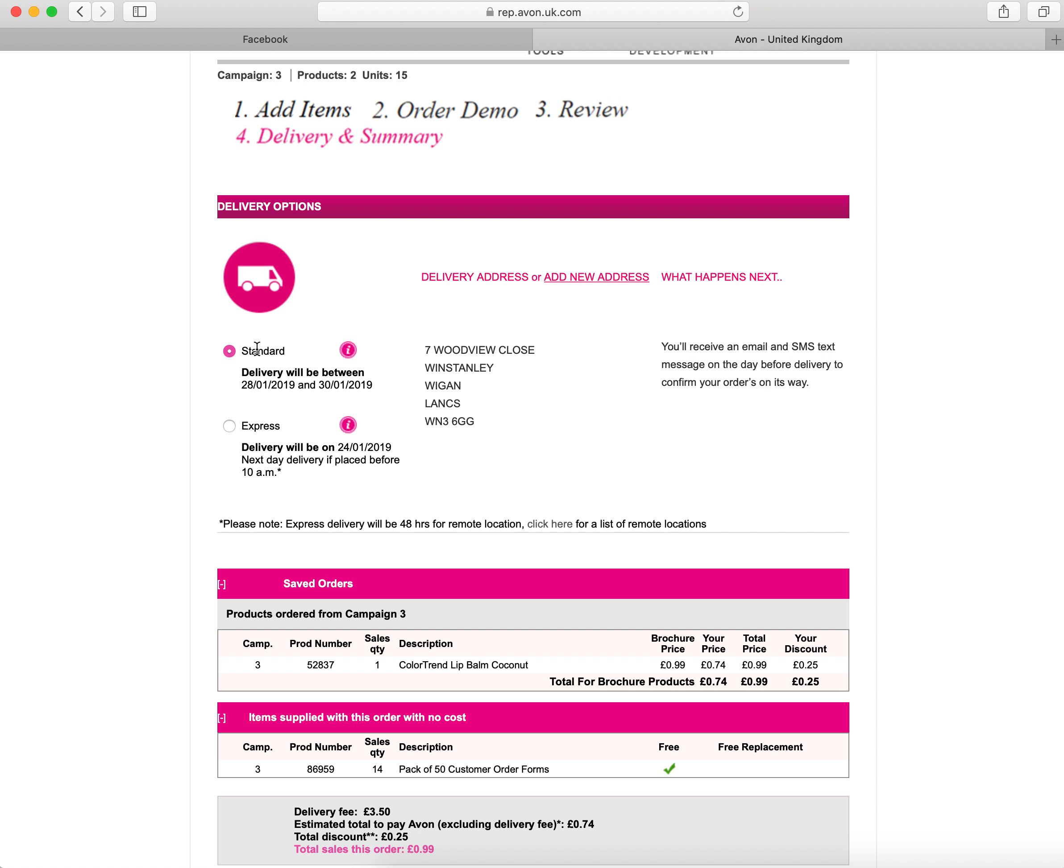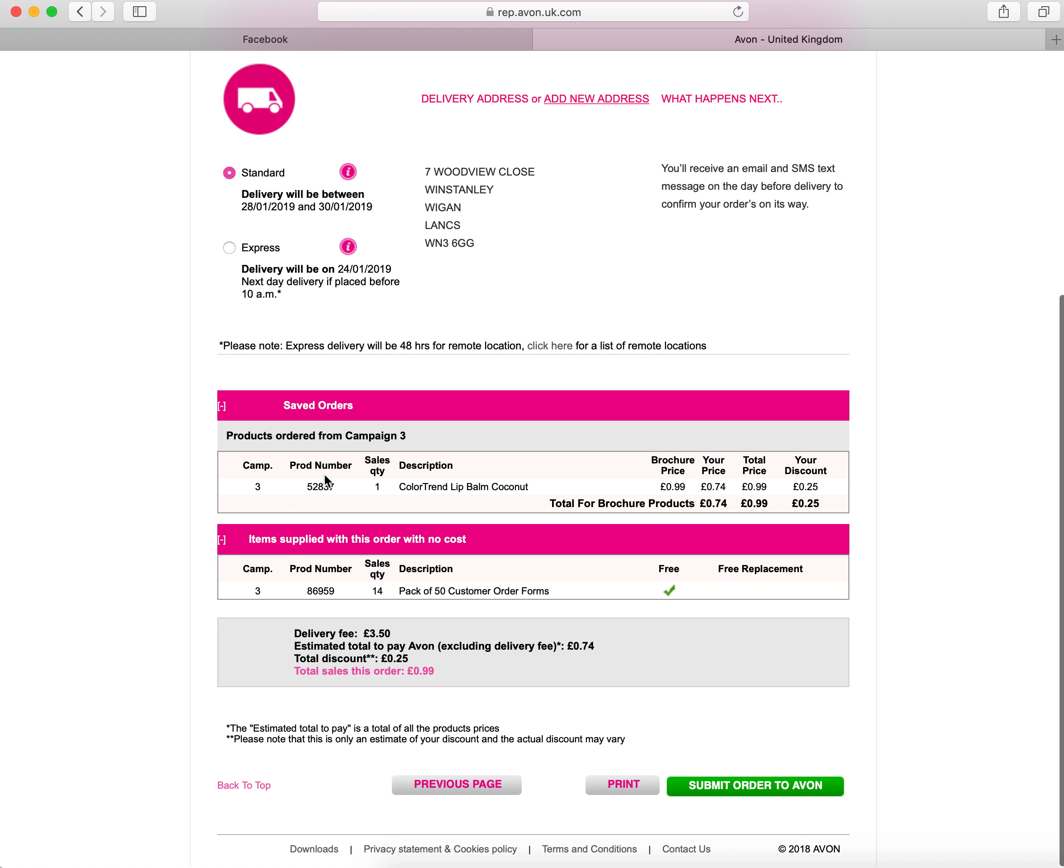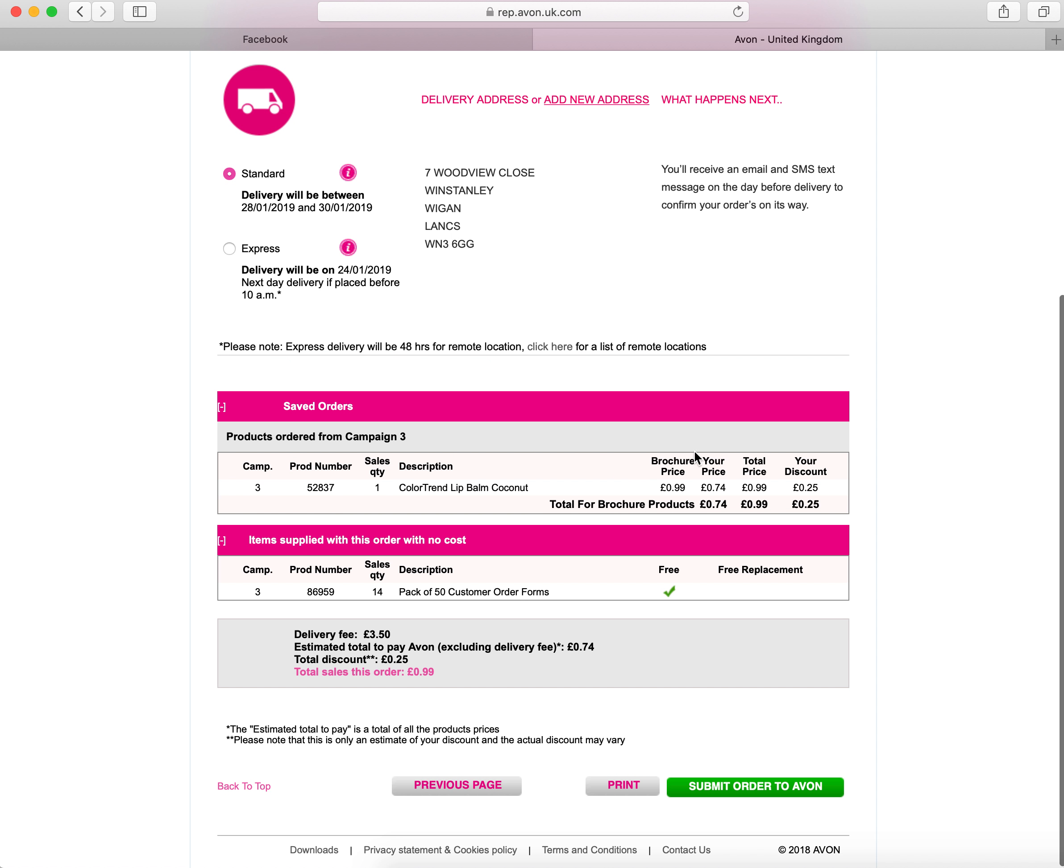Standard delivery is free on orders over 30 pounds, and if it's an additional order it will be one pound 50. Express delivery is five pound.